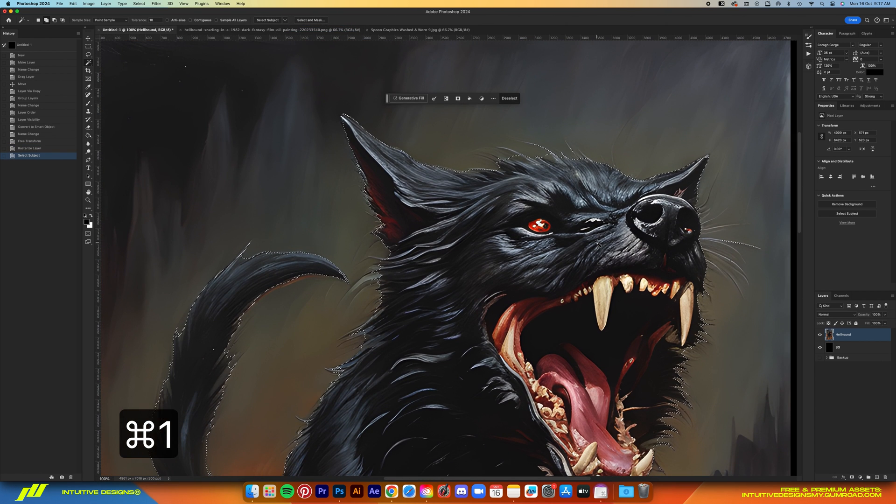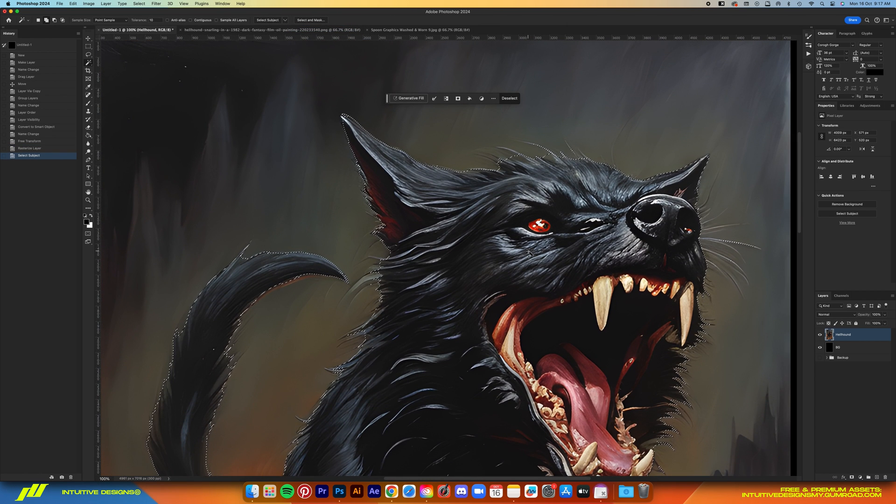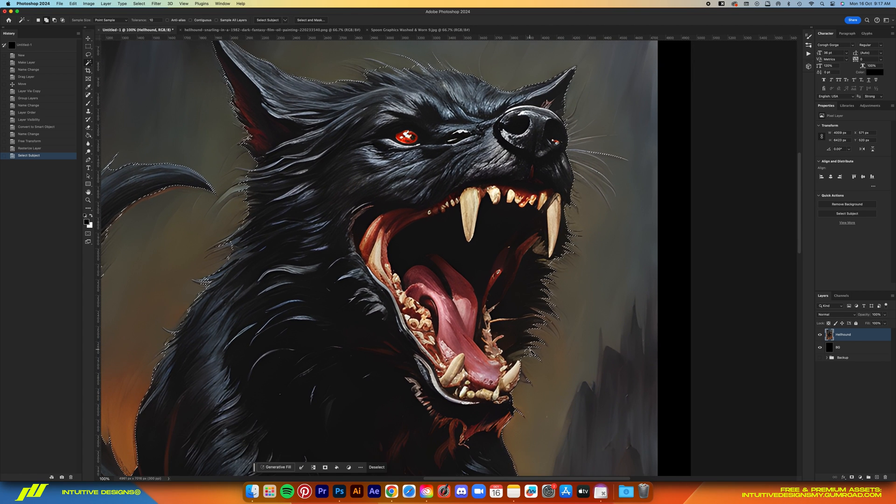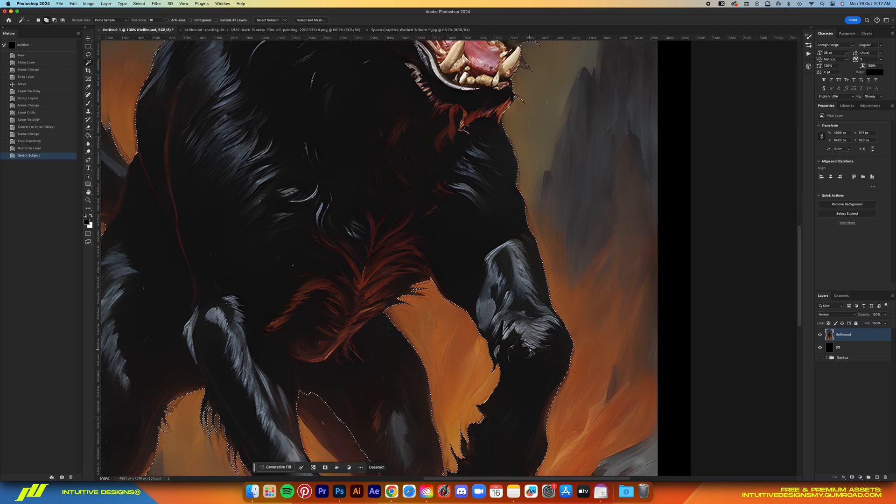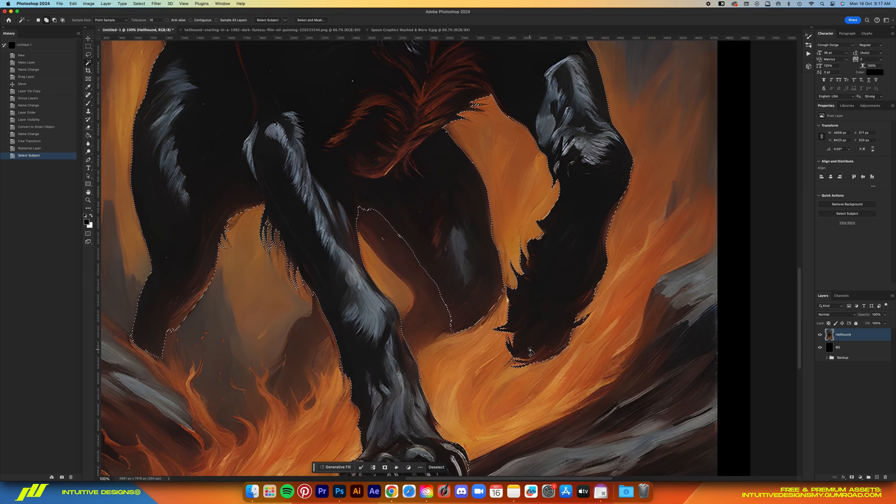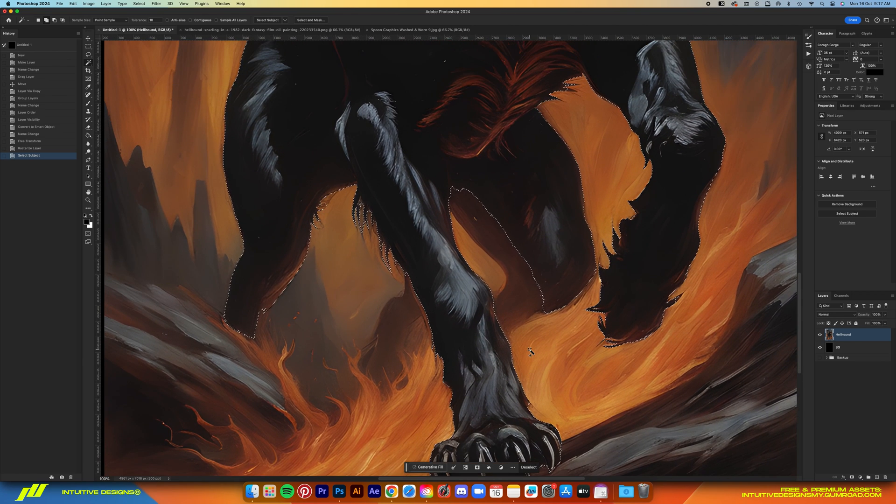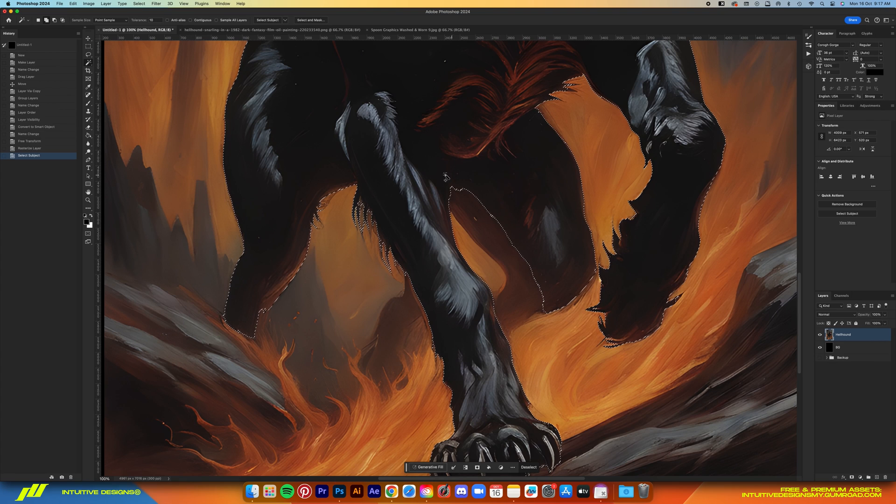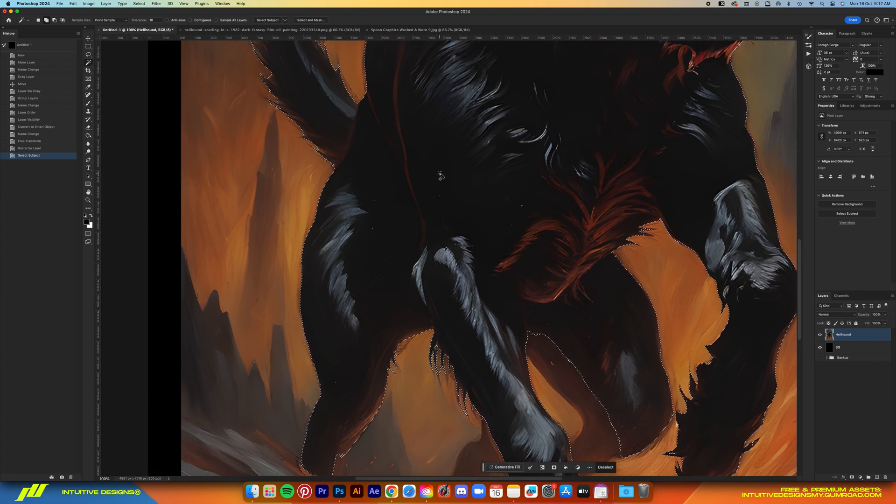But of course it's not perfect. We're still going to use the lasso tool to manually refine some of the edges. This part is pretty boring guys, so I'll just speed it up for you.